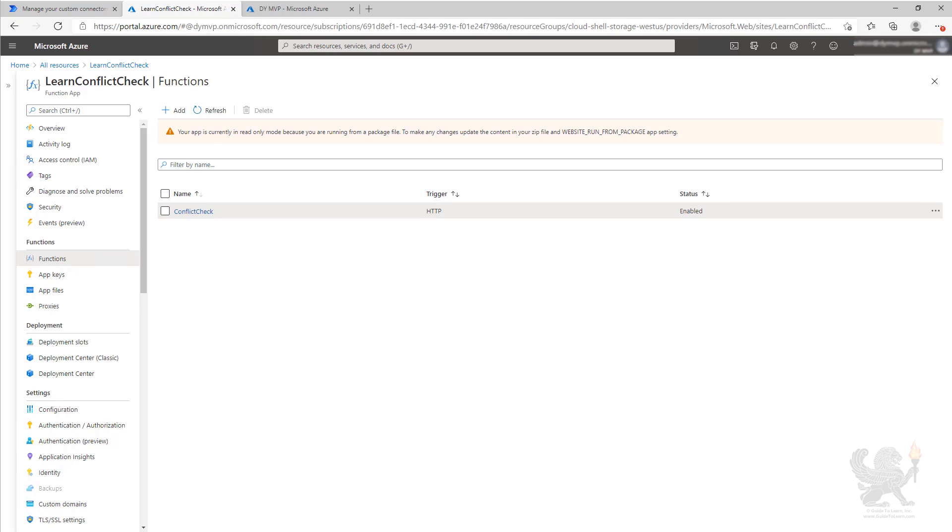In this video, we're going to look at a scenario where an in-house developer has built an Azure function that simulates doing a conflict check, a common process for checking to see if you can work with a company that has inquired about taking your services.